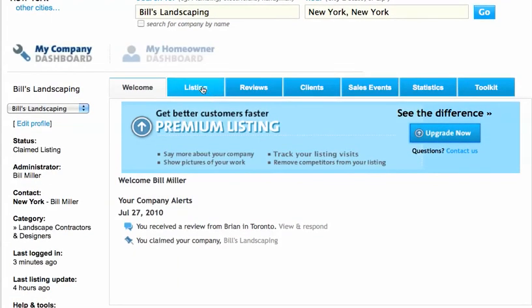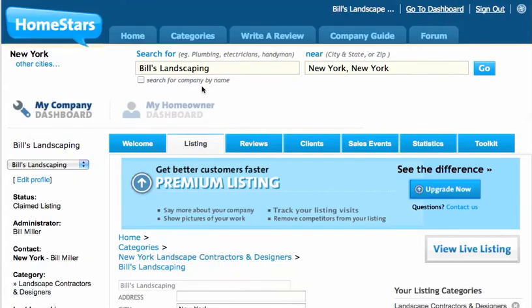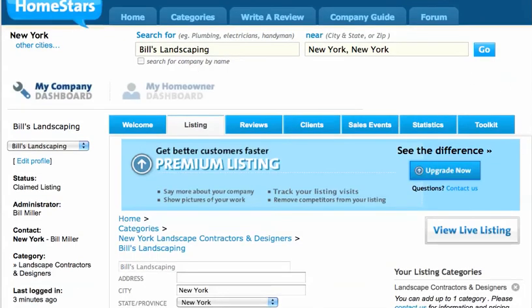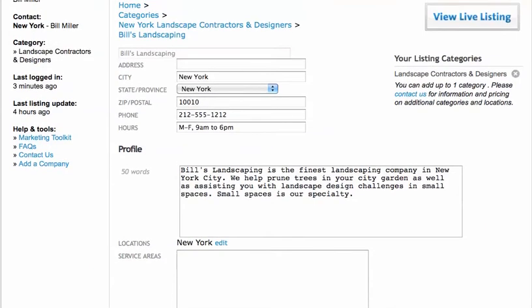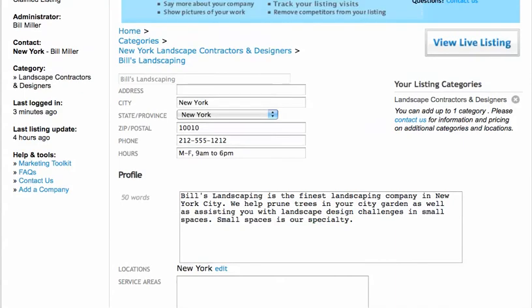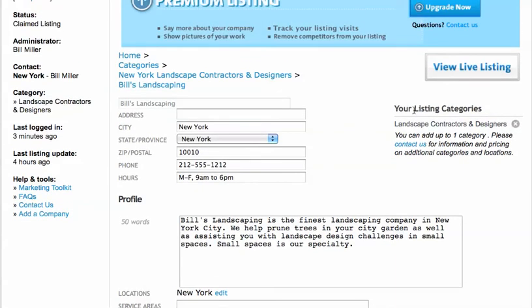The next most important tab is the second one called the Listing. This is where you can adjust any information about your listing. You can see which category you're in — landscape contractors and designers for this company. I can put in an address if I'd like, but I don't need to. I've got my postal code, my phone number, my hours, and I've put in a bit of information about my profile.